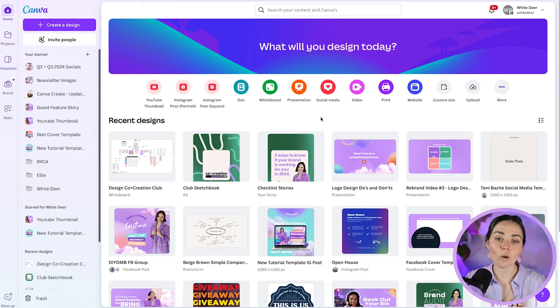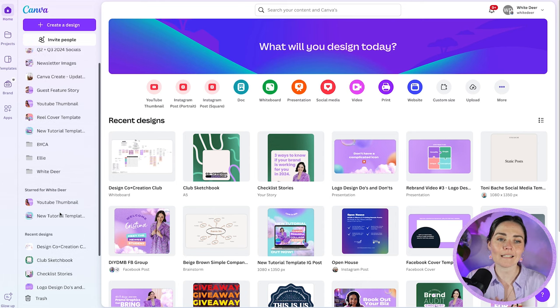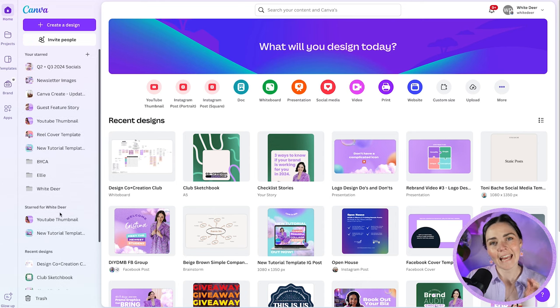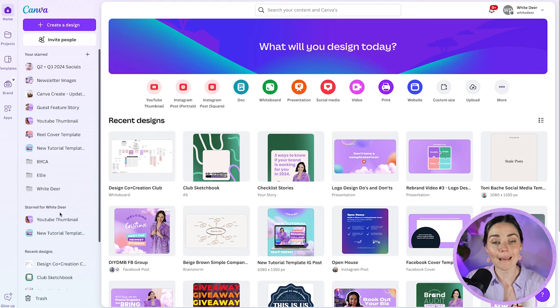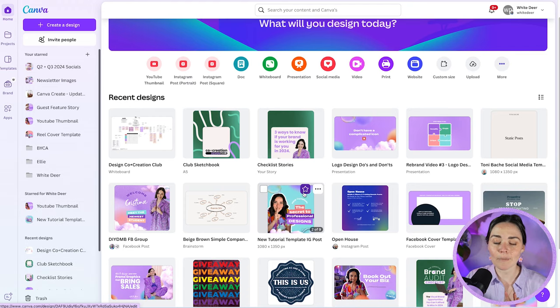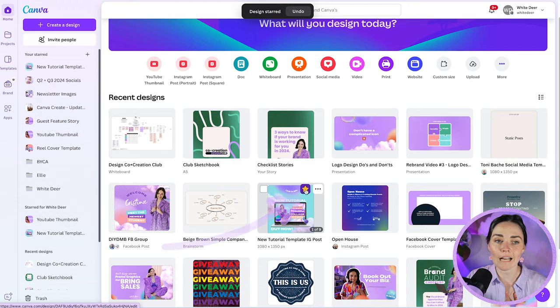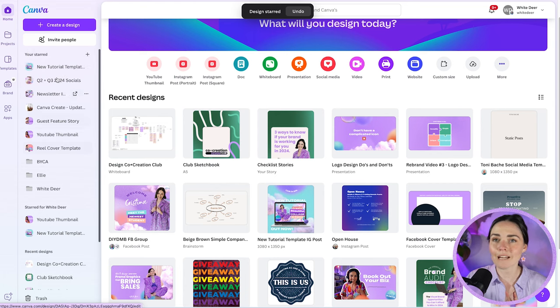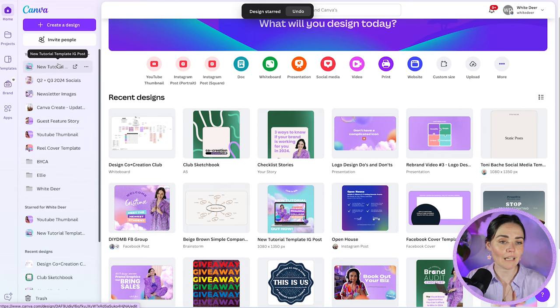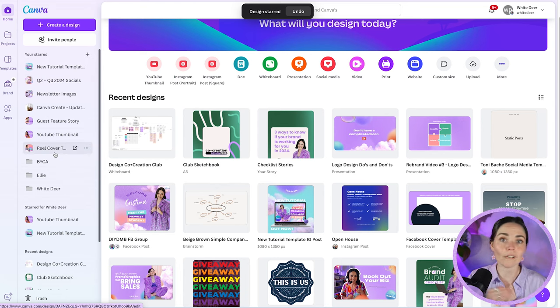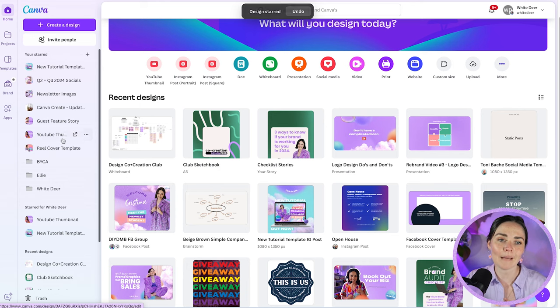Some of the big updates to this home screen area is this side panel, which has your starred area and some recent designs. I really like this because it means that I can star any of my main designs. So for example, for my new tutorials, I've starred this post by hovering over it and clicking on the star, and that makes it appear here. So I've starred personally about five to ten different designs that I'm using on the regular, like at least every single week, so that I can come back to them really easily. So this side panel, I'm really enjoying.